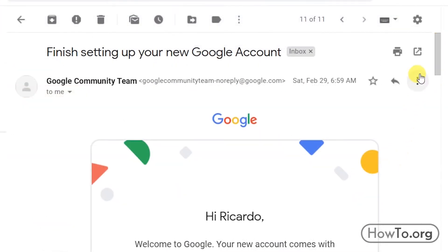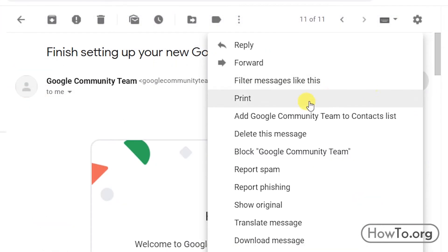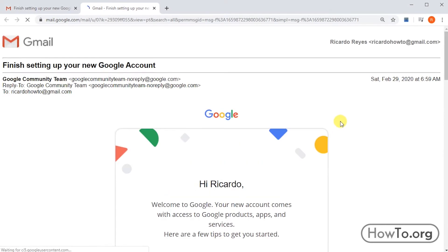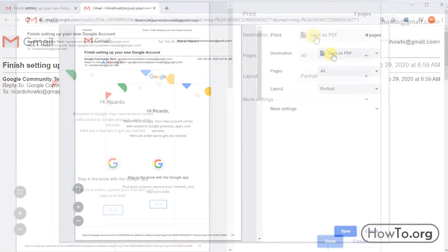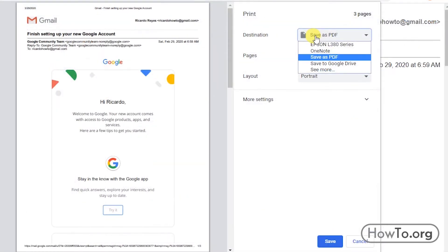Then we click on More. We choose the option Print. It automatically turns into sheets. In Destination, we choose our printer.